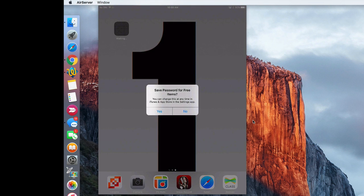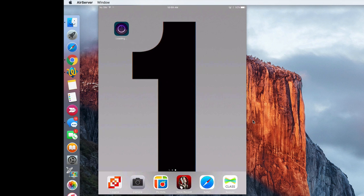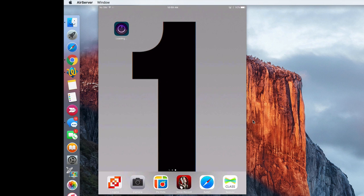Now if it pops up and says save password items for free items on your own personal iPad, that's fine. But I would recommend saying no because you don't really want students just going into the App Store and downloading free apps because you're going to end up with a ton of games and other things probably that students are going to download.